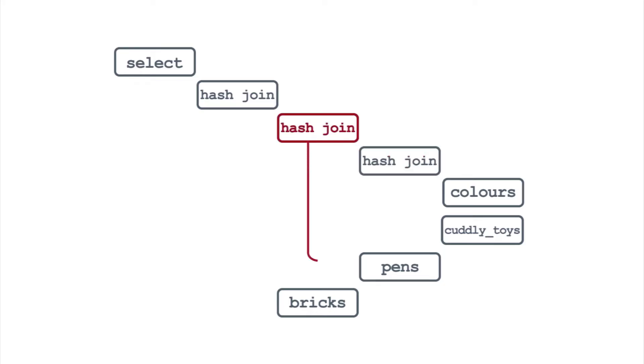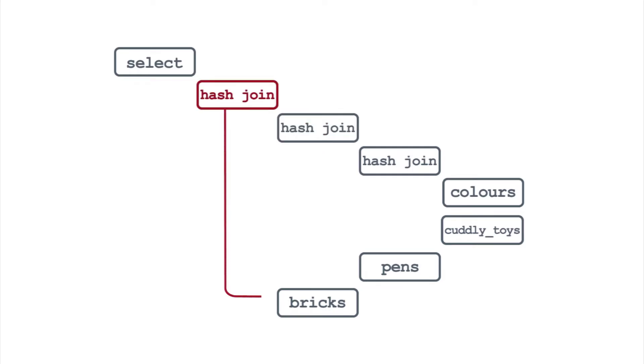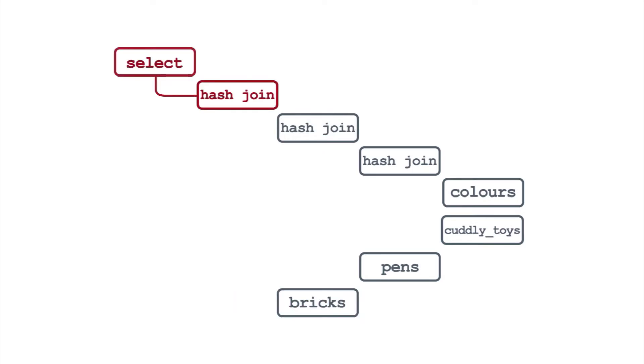This process continues back up the tree. At each point, you're adding rows to the intermediate results from another table, until finally you get to the last join, which passes the data to the select and onto the client.